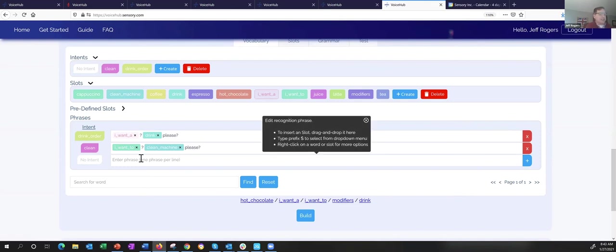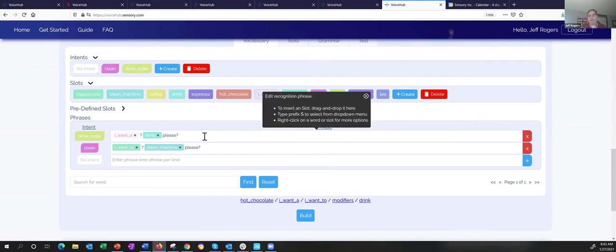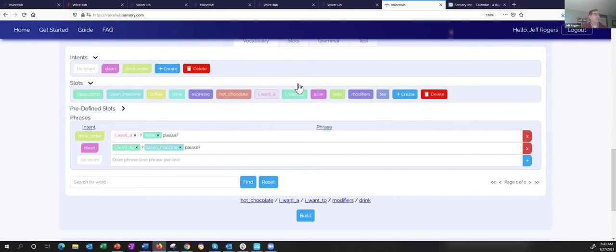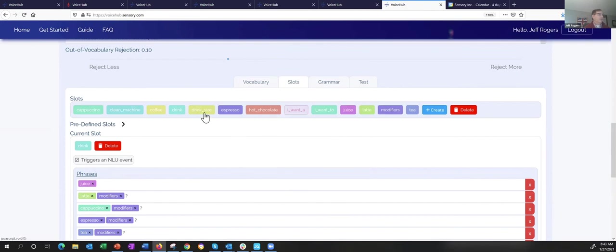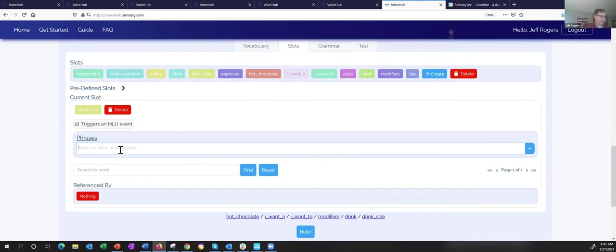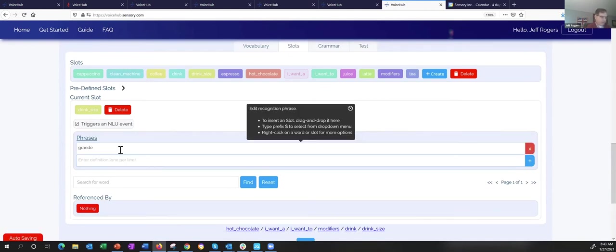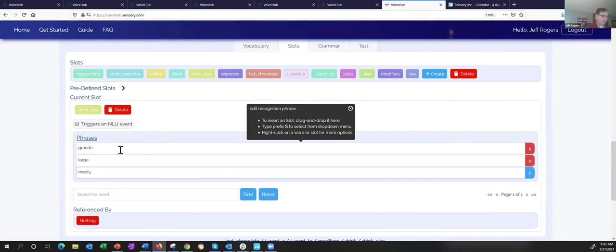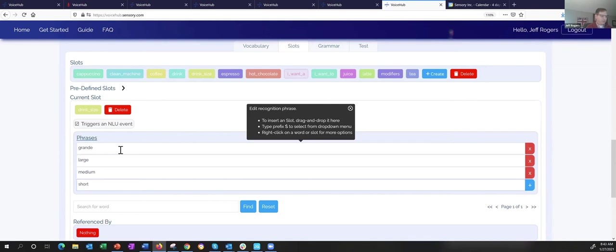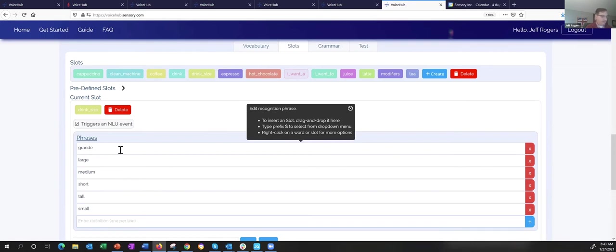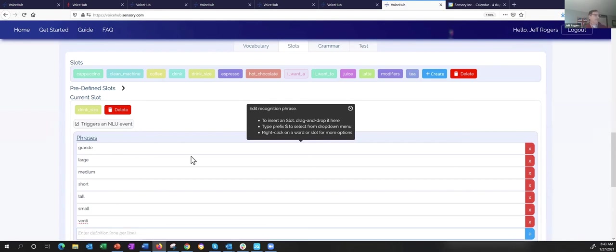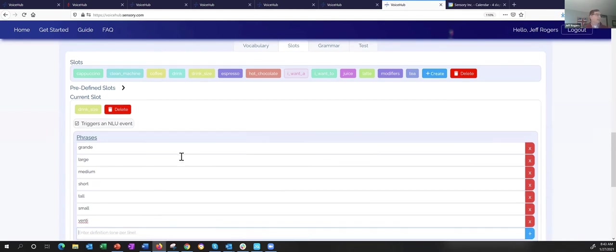Let's go to slots and create a new slot called 'drink size.' Within drink size, I can just type in: grande, large, medium, short, tall — using Starbucks terms — small, vente, etc. I can just keep typing these things in, hitting enter each time. Now I go back to my vocabulary tab and say where do I want the size — probably right between 'I want' and the drink, so I can say 'I want a large cappuccino.' I'll put the question mark there so the drink size is optional. Now I have the option of saying the drink size or not saying it — totally flexible.